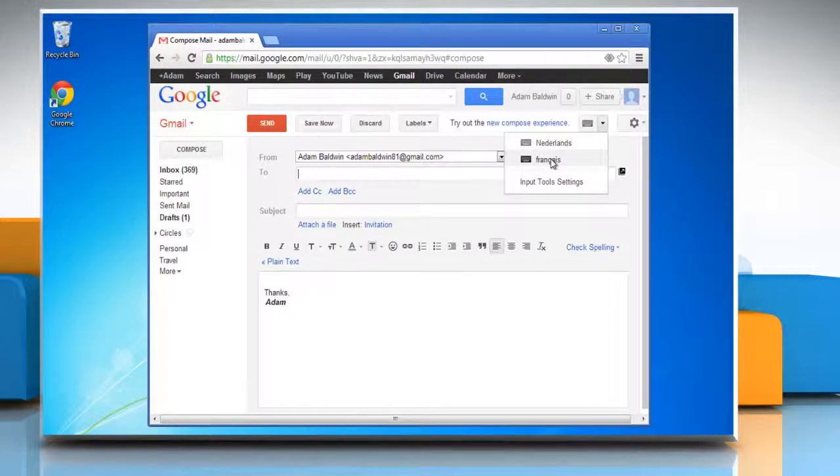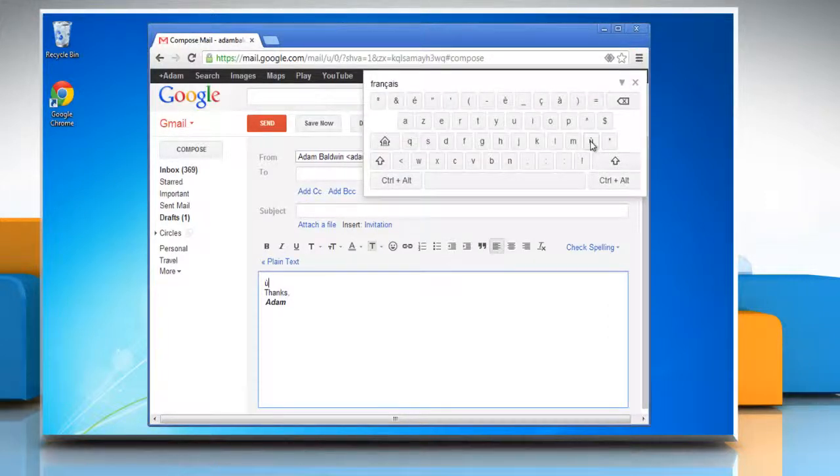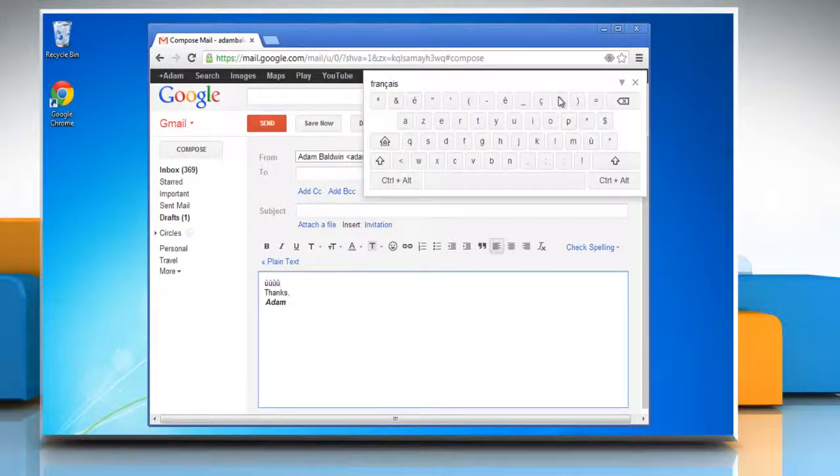Select the language you want. You can use the virtual keyboard of any language that you have added. See? This wasn't hard at all. Thanks for watching.